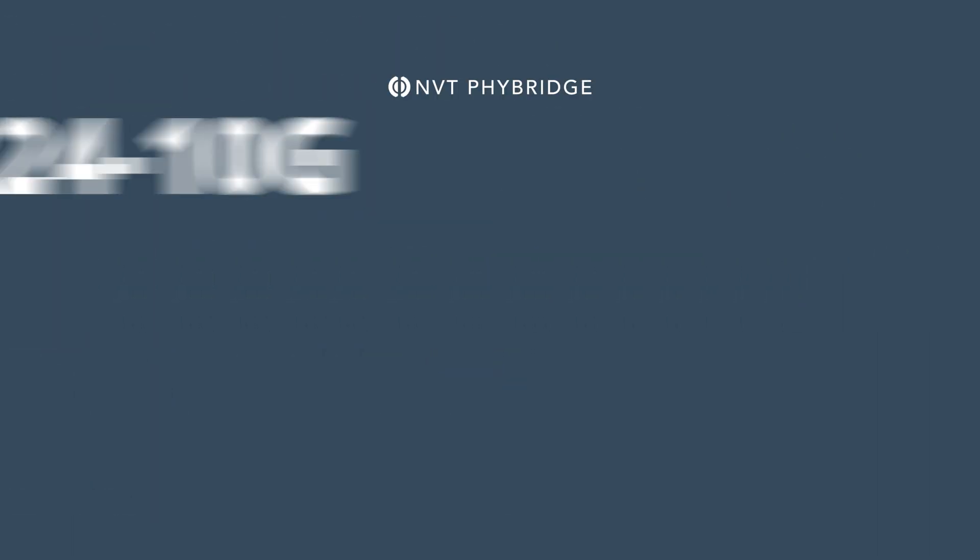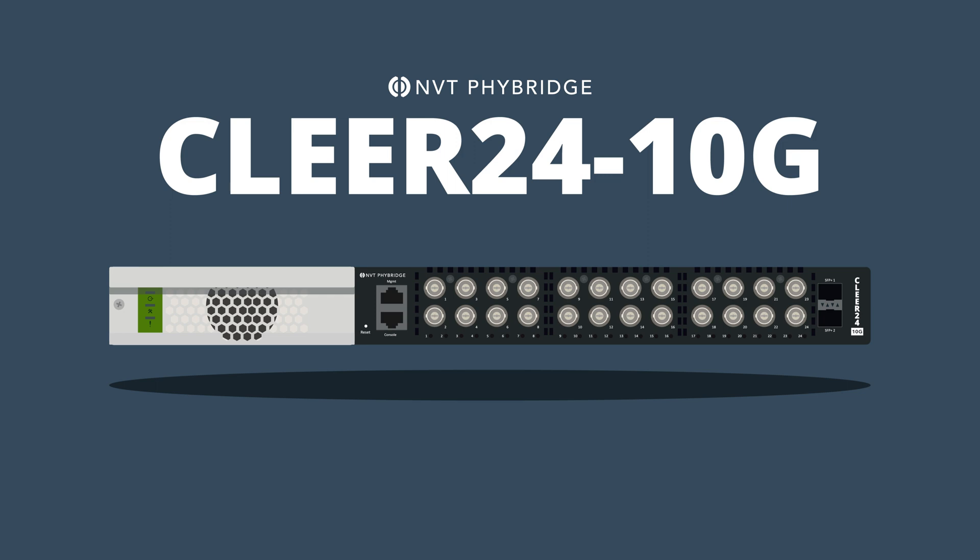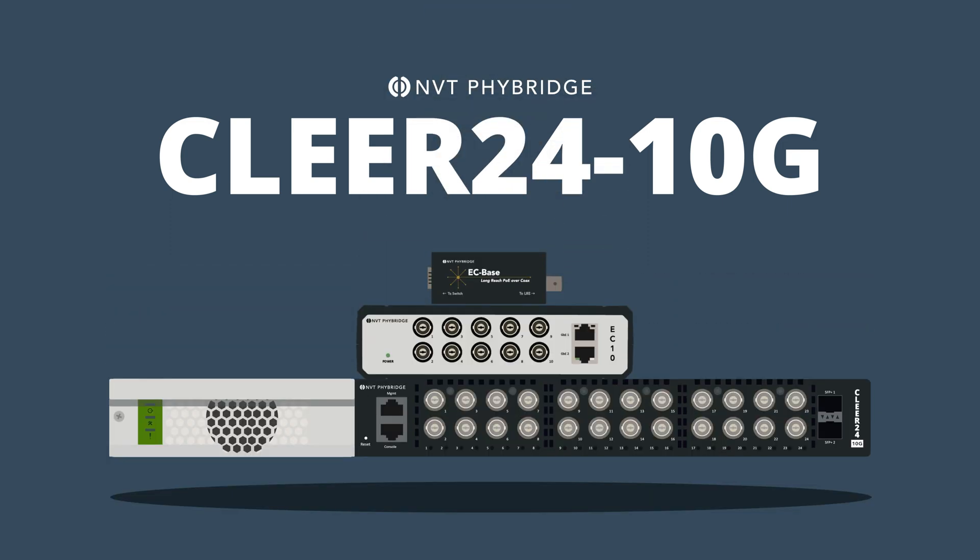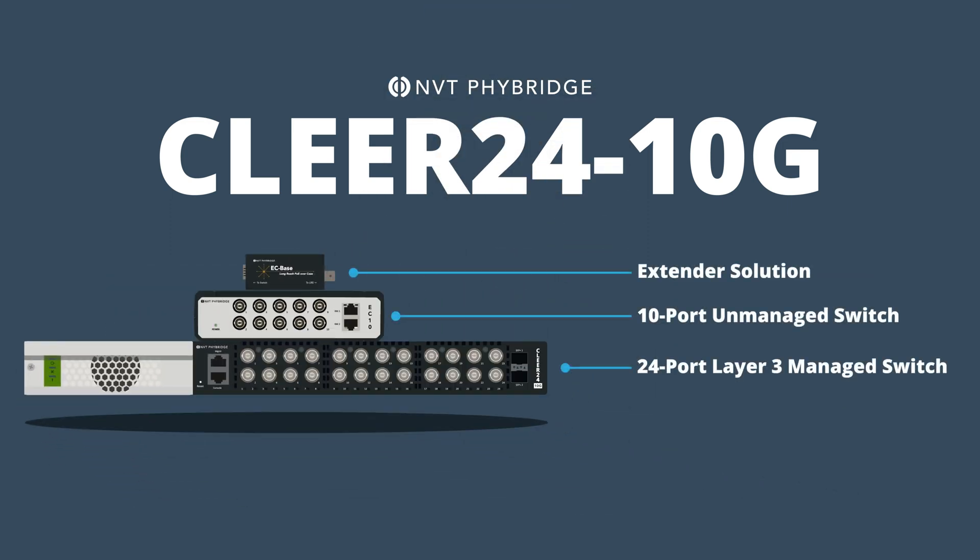The NVT Fibridge Clear24 10G switch is the next generation of the Clear24 switch, bringing new capabilities to the already impressive Ethernet over coax family of solutions.